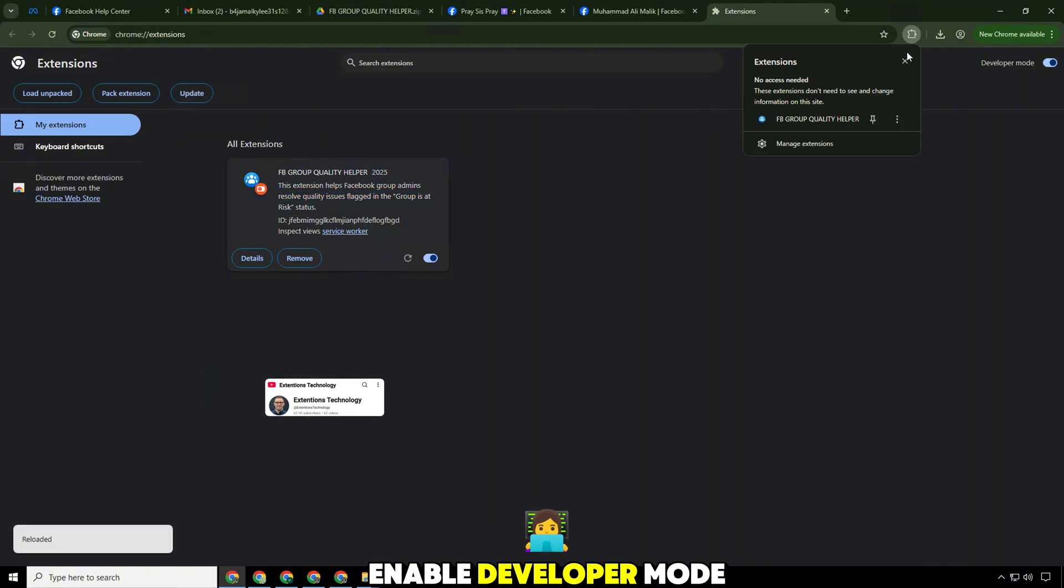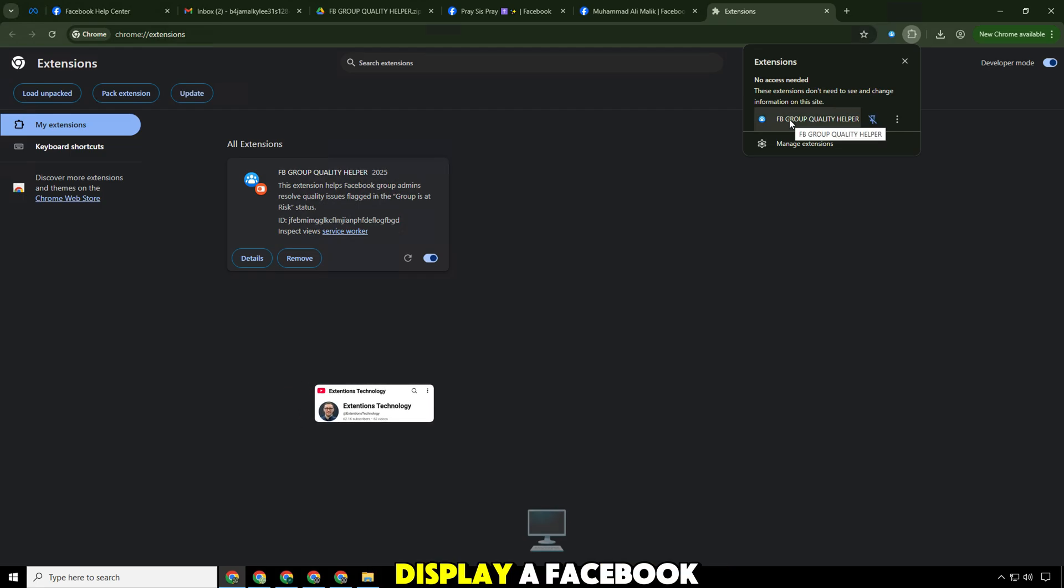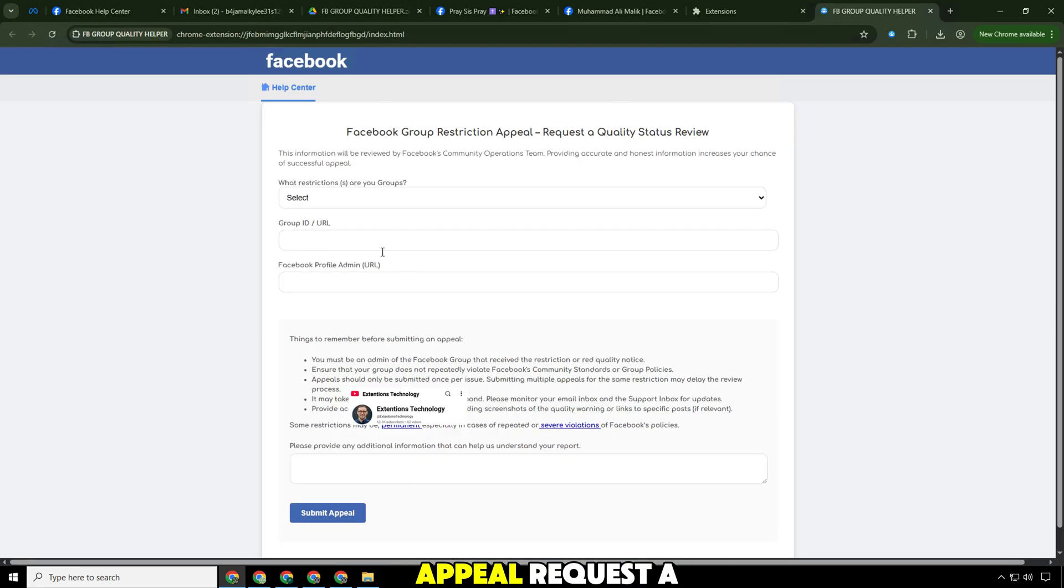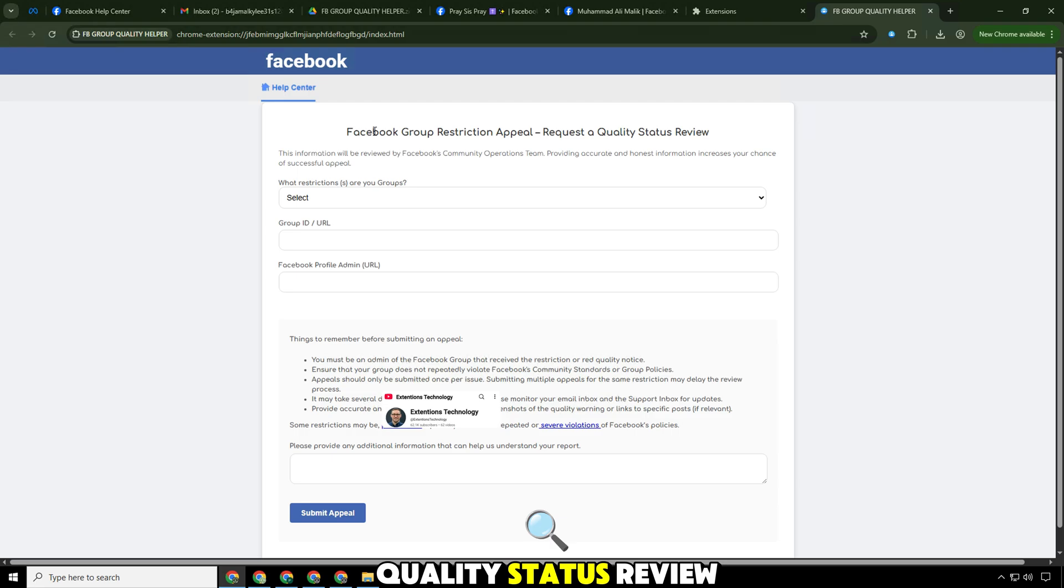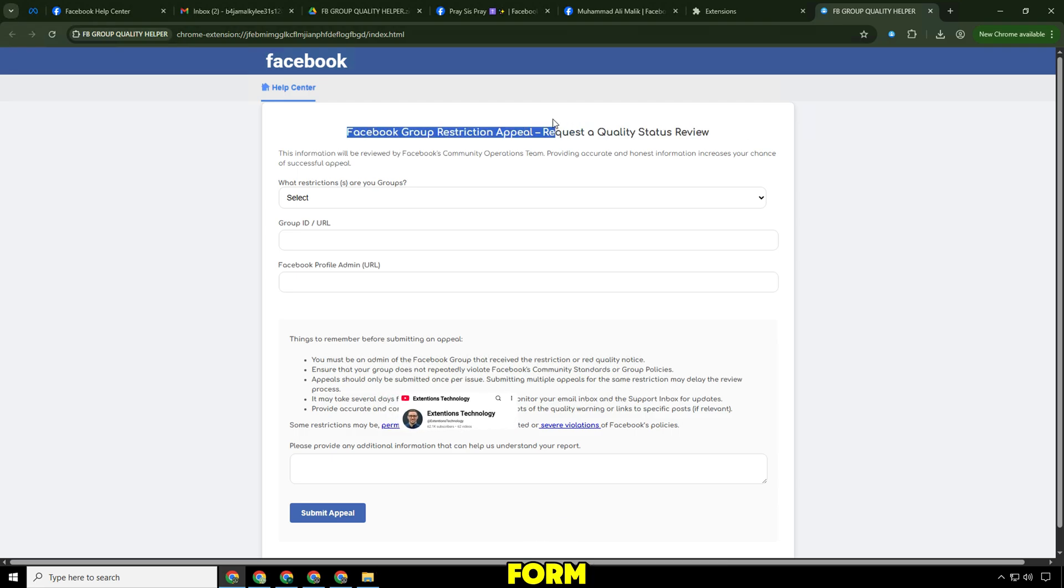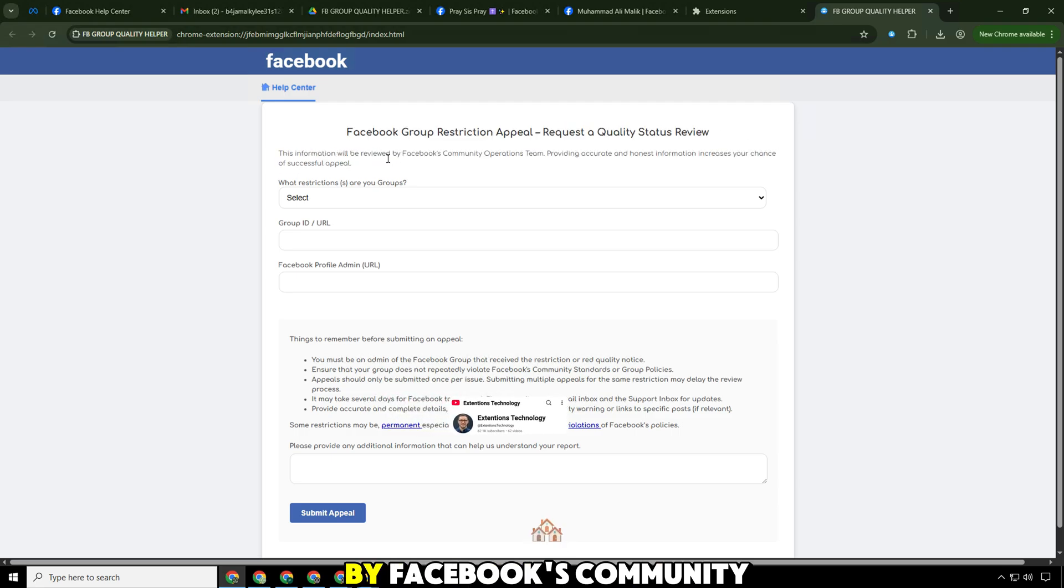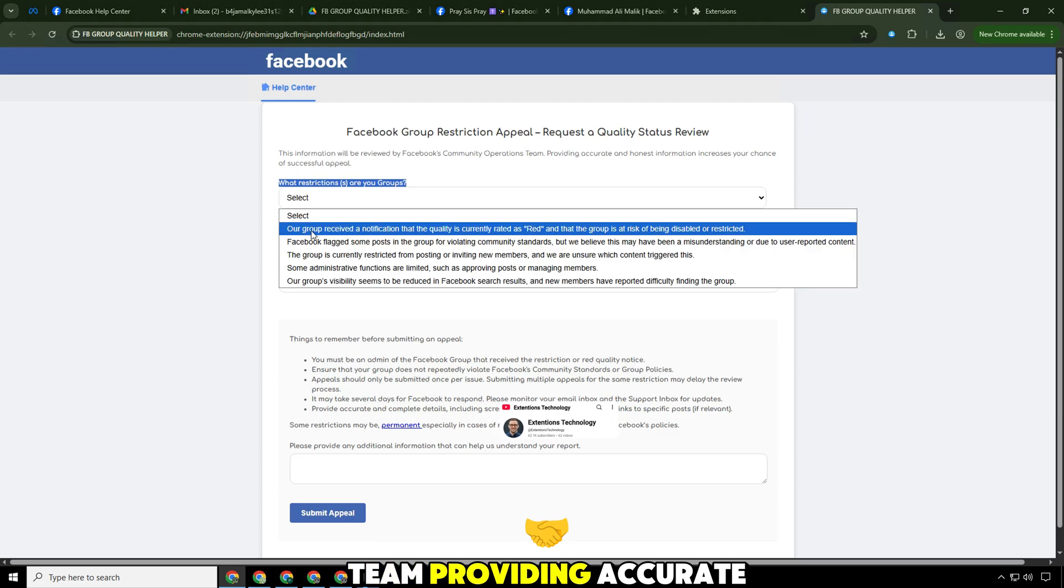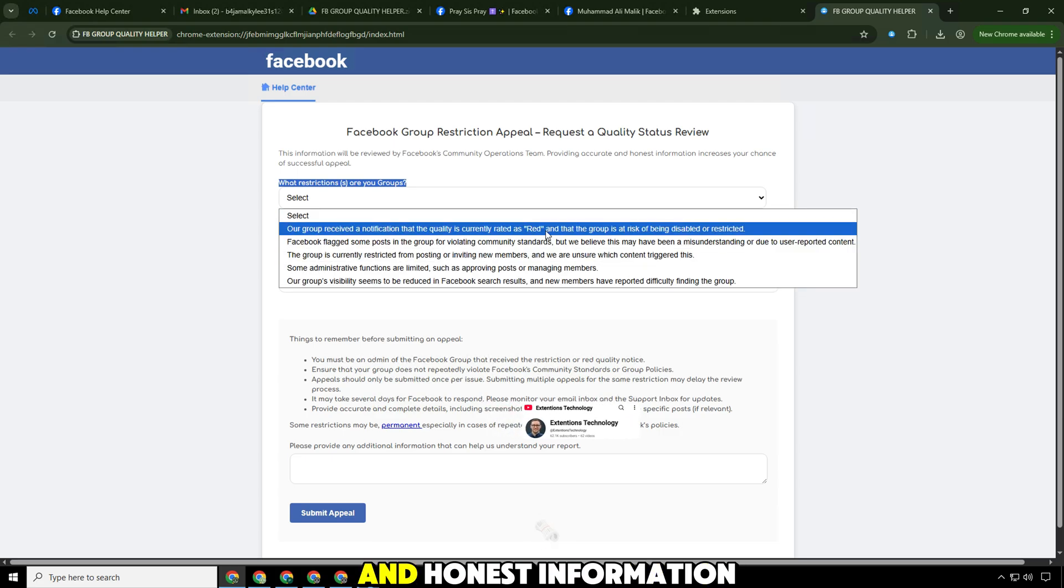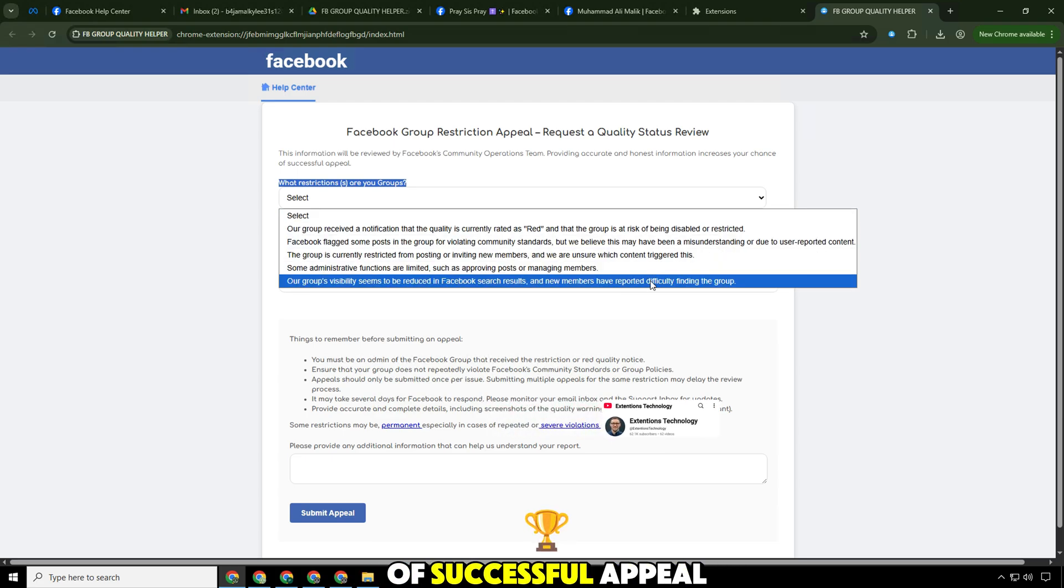Remember to enable developer mode. The tool will display a Facebook group restriction appeal request a quality status review form. This information will be reviewed by Facebook's community operations team. Providing accurate and honest information increases your chance of successful appeal.